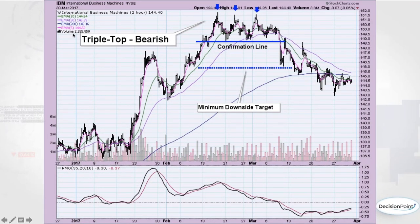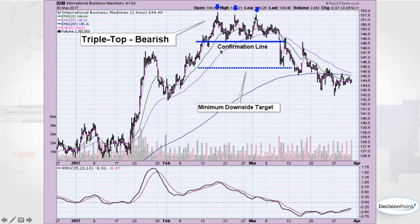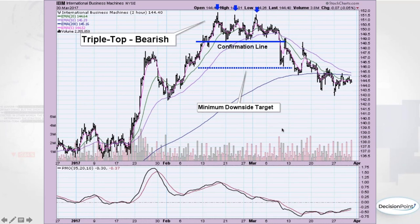The triple top on IBM — you can see three tops clearly. There's your confirmation line; you could also view it as a rectangle formation but the triple top was so obvious on this chart. You measure the height of the pattern, subtract that height to get your minimum downside target at the confirmation line, and this did turn out to be the minimum — price went further. The PMO was moving lower even as price moved sideways, telling you things probably weren't going to go well.